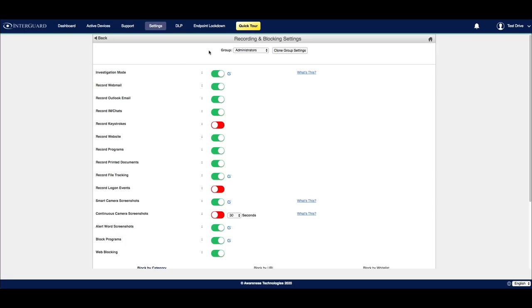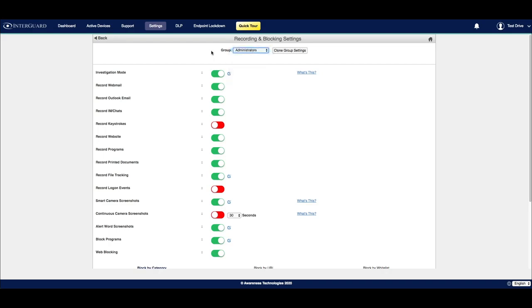Recording and blocking settings are enforced based on the selected group, which you can see here at the top of the page. By default, if you don't have any groups, everybody will inherit the same rules.